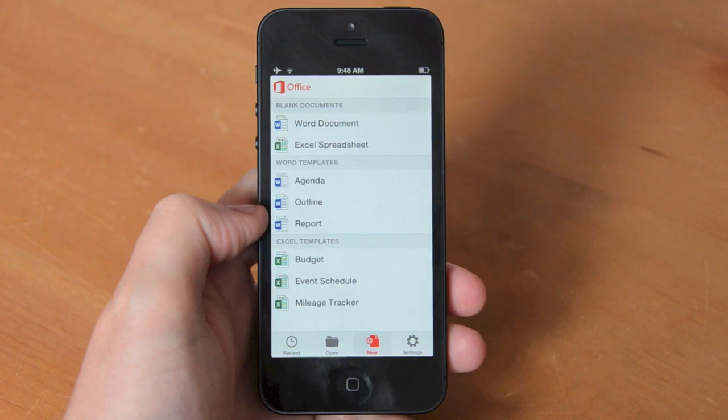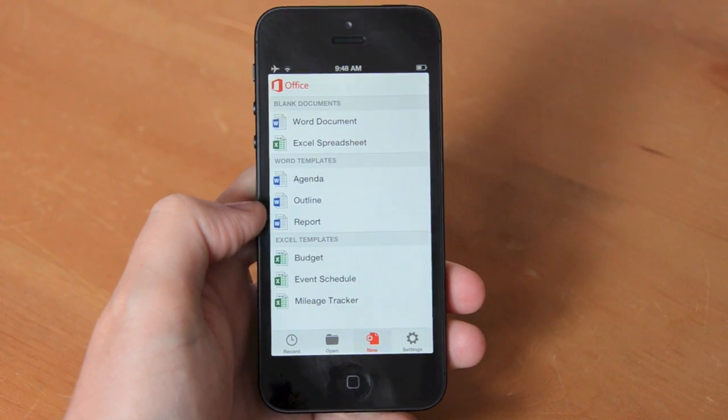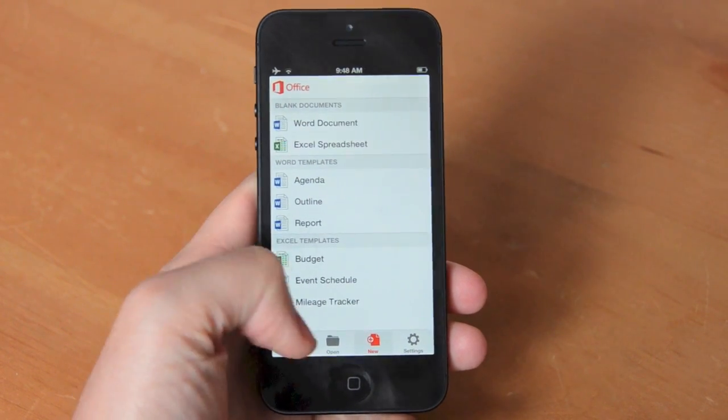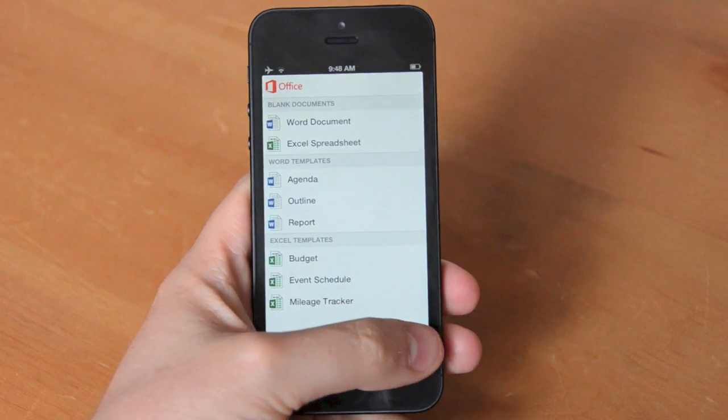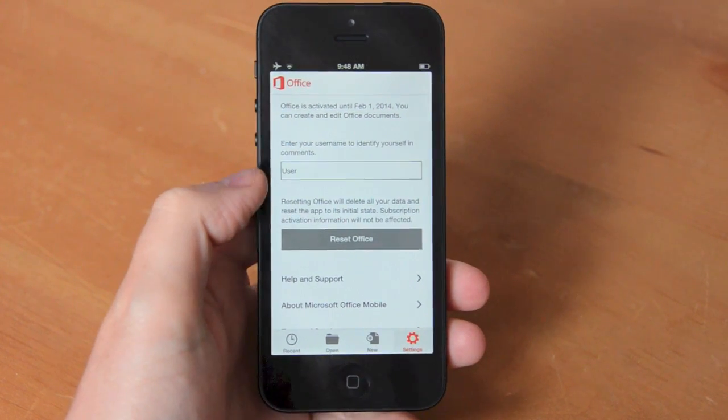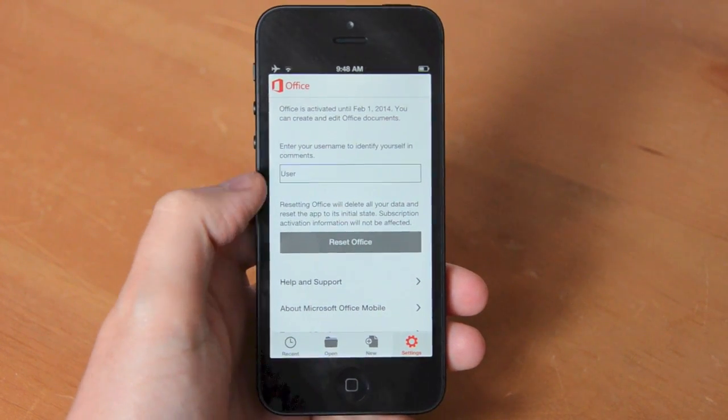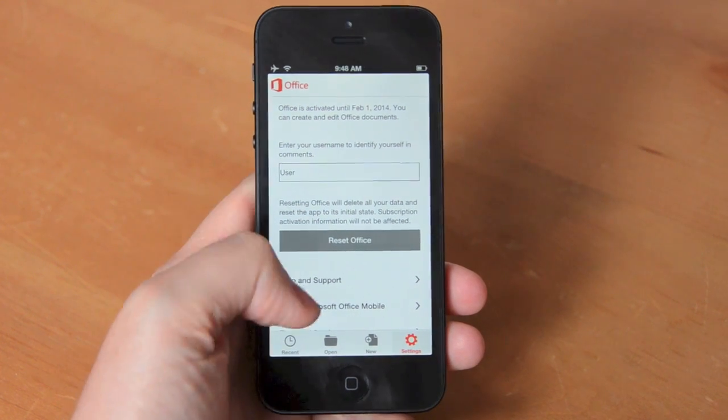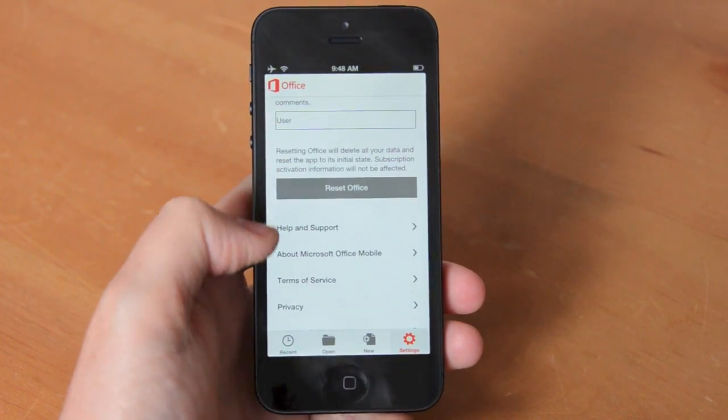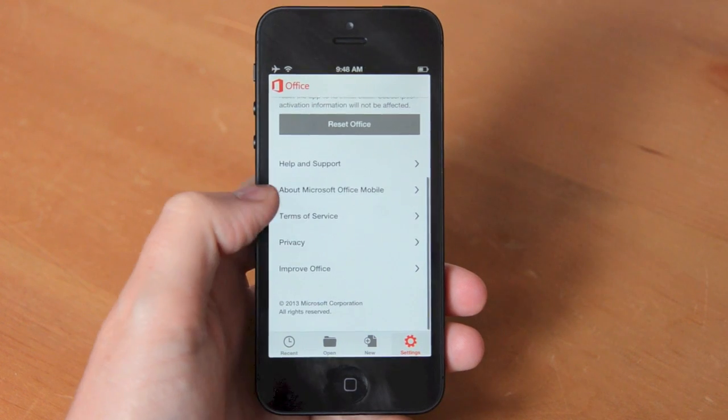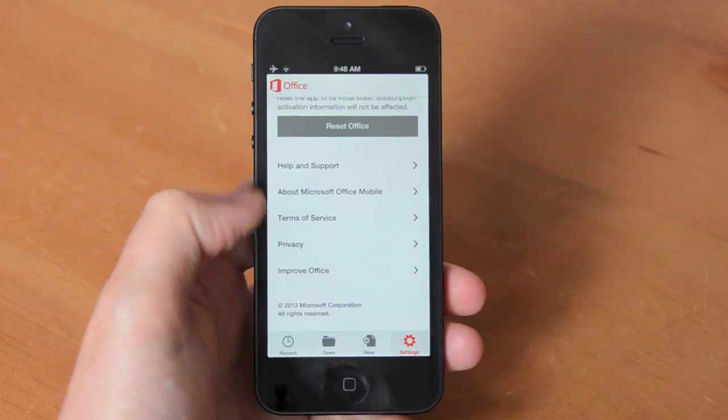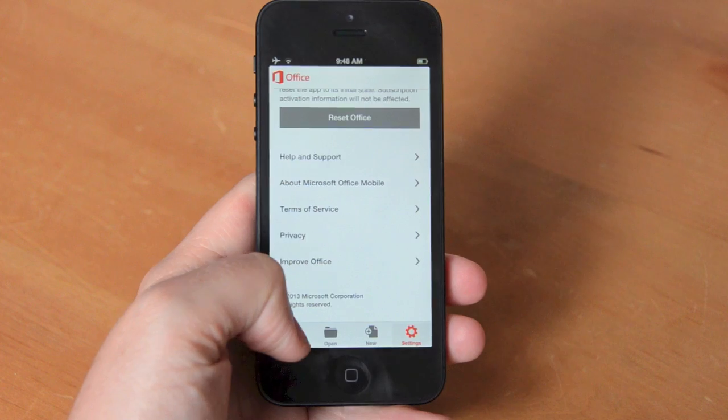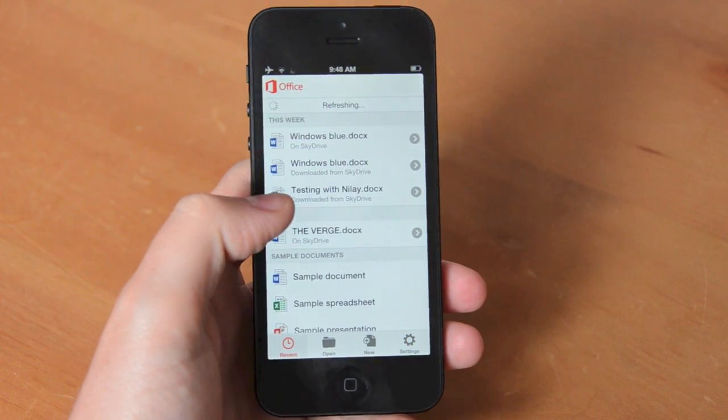There's also a new tab that provides access to creating Word and Excel documents but you can't create a PowerPoint from there. The settings are really simple. You can add your name in for comments and access the Help and Support Center and terms of use and privacy. Really simple stuff.